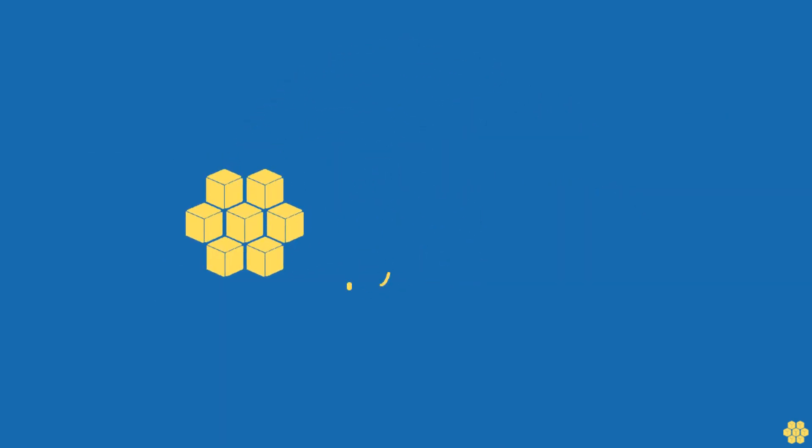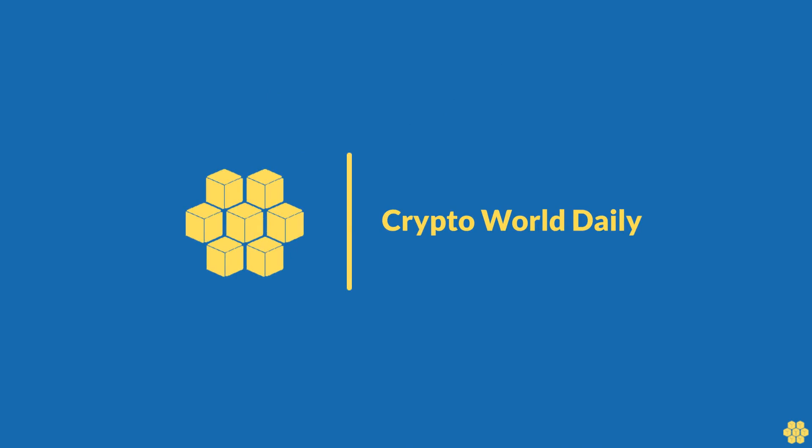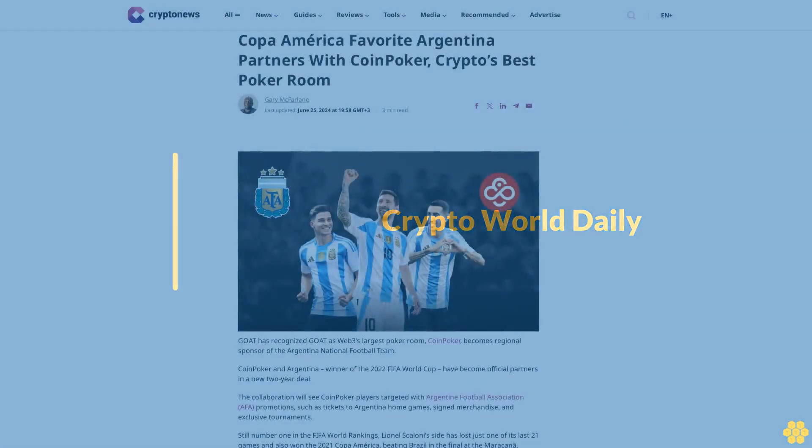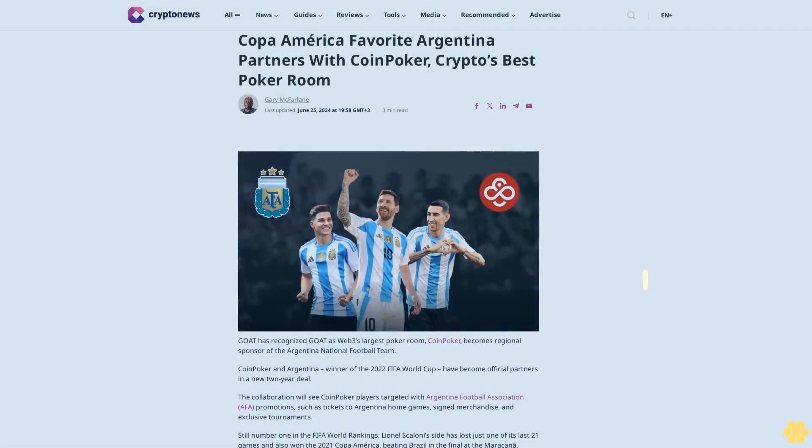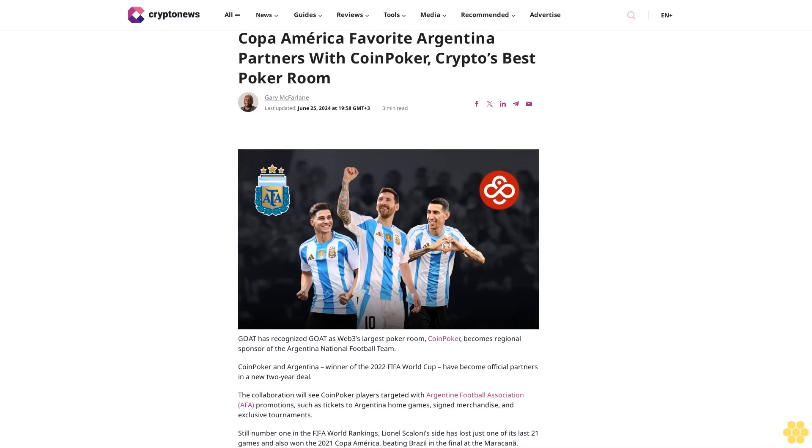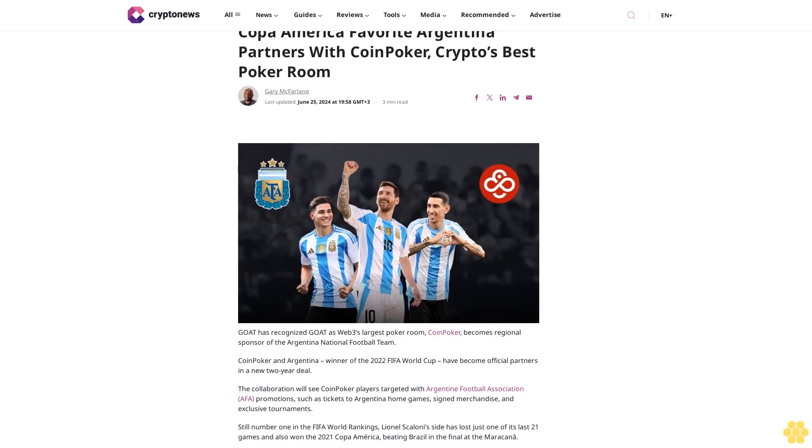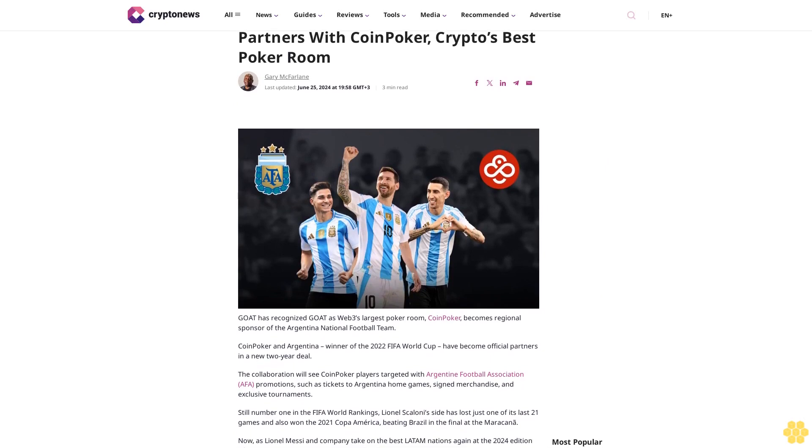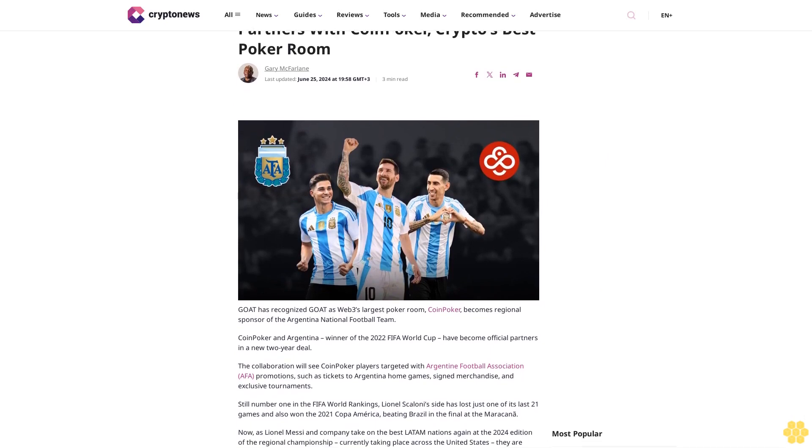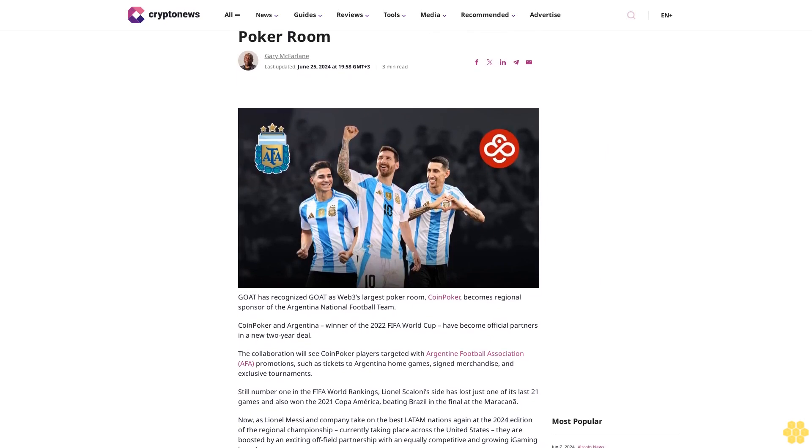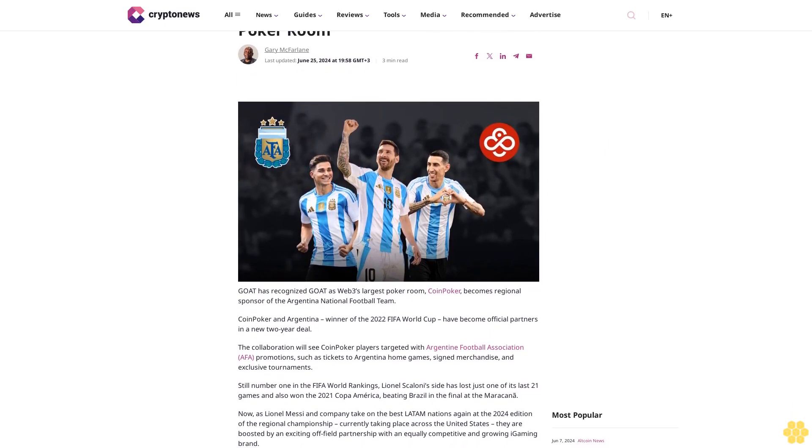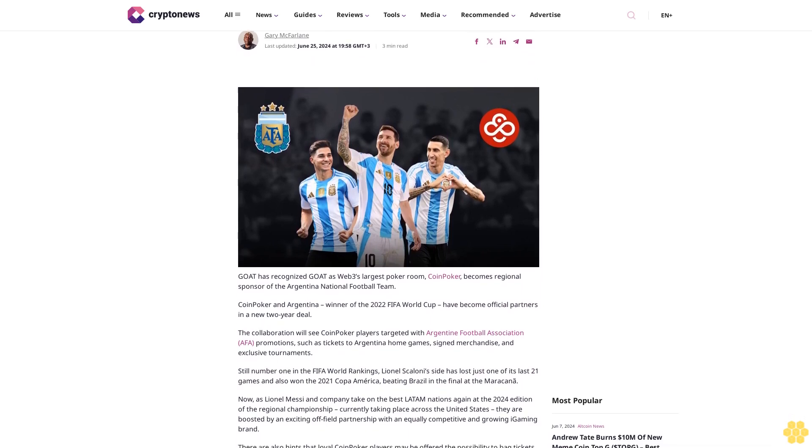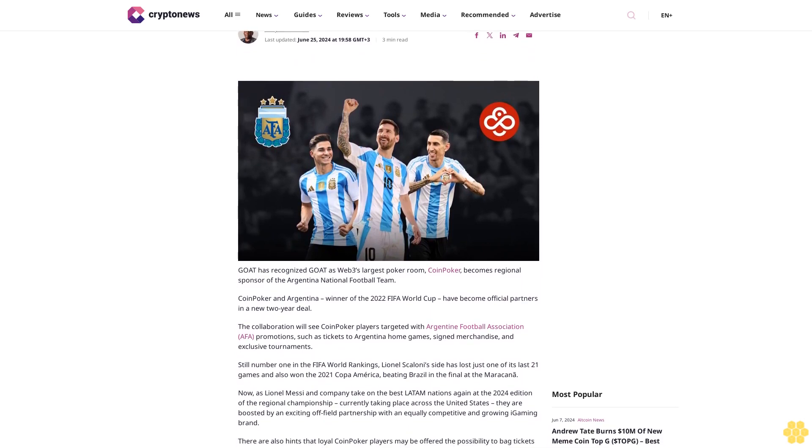Copa America Favorite Argentina Partners with CoinPoker, Crypto's Best Poker Room. Gary McFarlane, last updated June 25, 2024 at 19:58 GMT+3. 3-minute read.